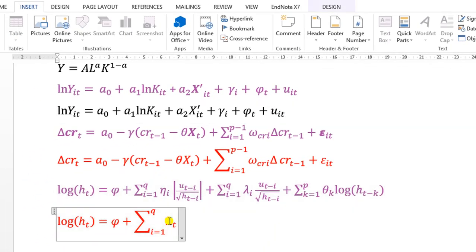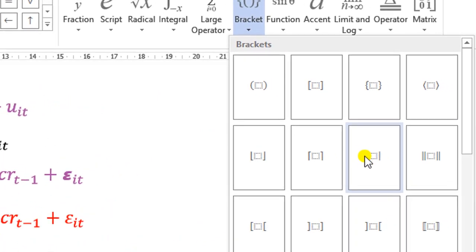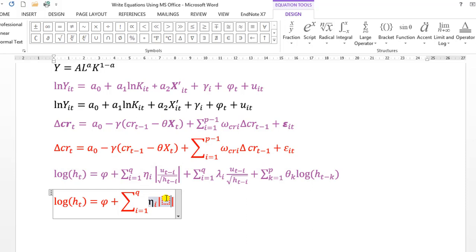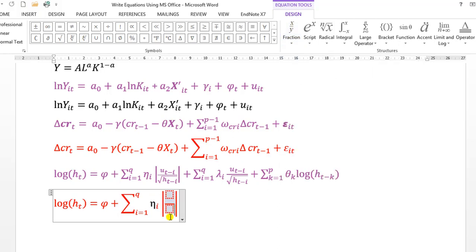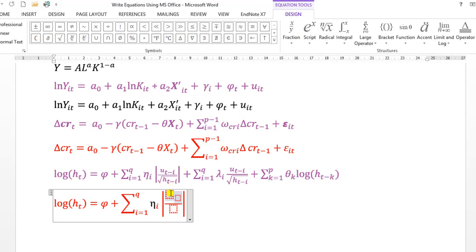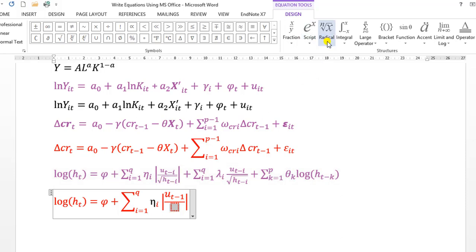Next I go to Insert Equation and add brackets — I select the straight-bar bracket design. Inside, I observe this is a division, so I go to Fractions and pick the first format. Now I have a fraction inside the straight bars. For the numerator, I need a subscript design — I go to Scripts, select subscript, and type u with subscript t-minus-one. For the denominator, I need a radical: I go to Radical, pick the first root sign, and click inside the small box. Then I add a subscript for h-t-minus-one.